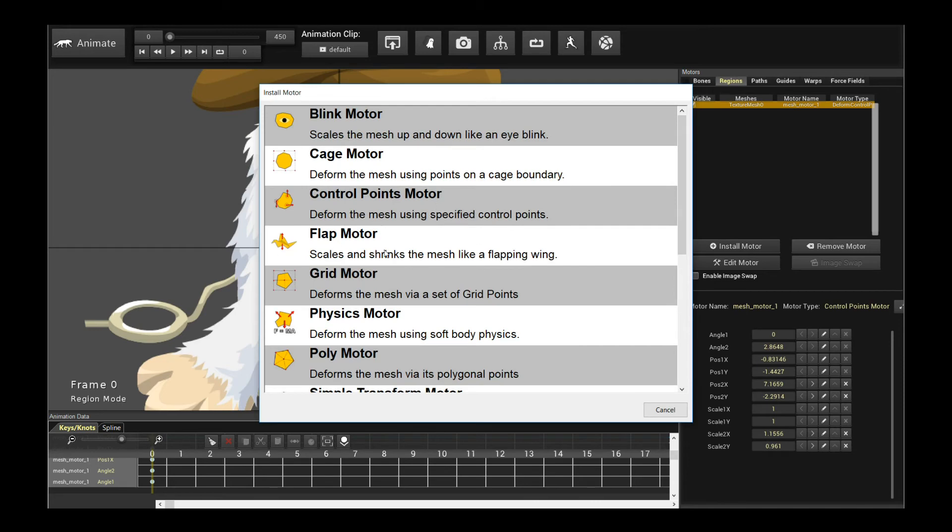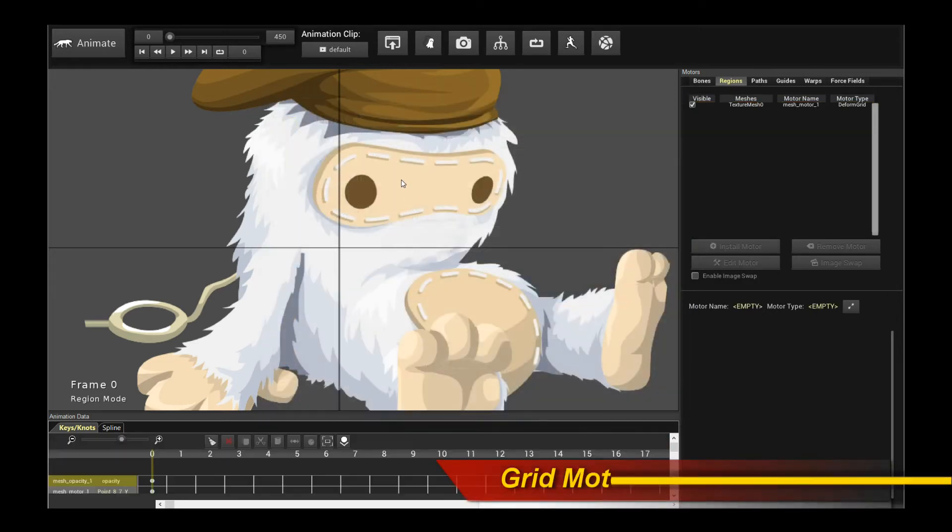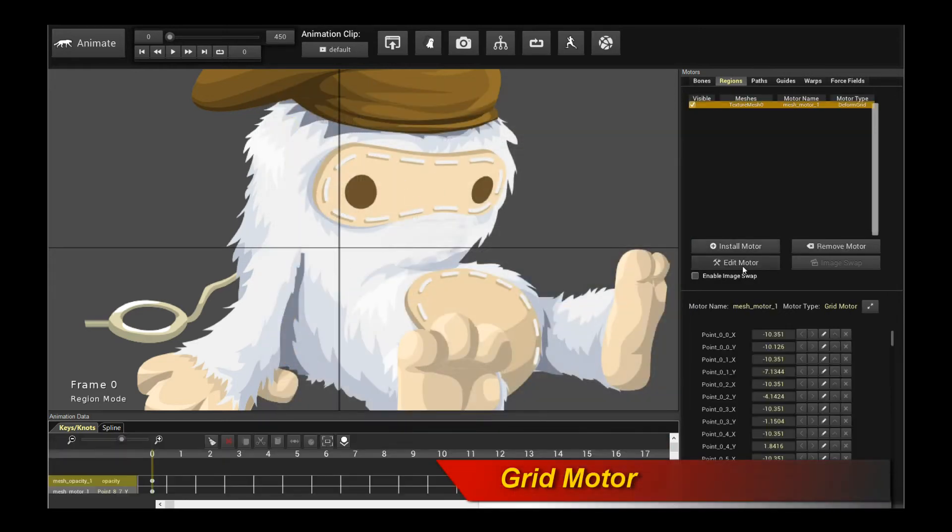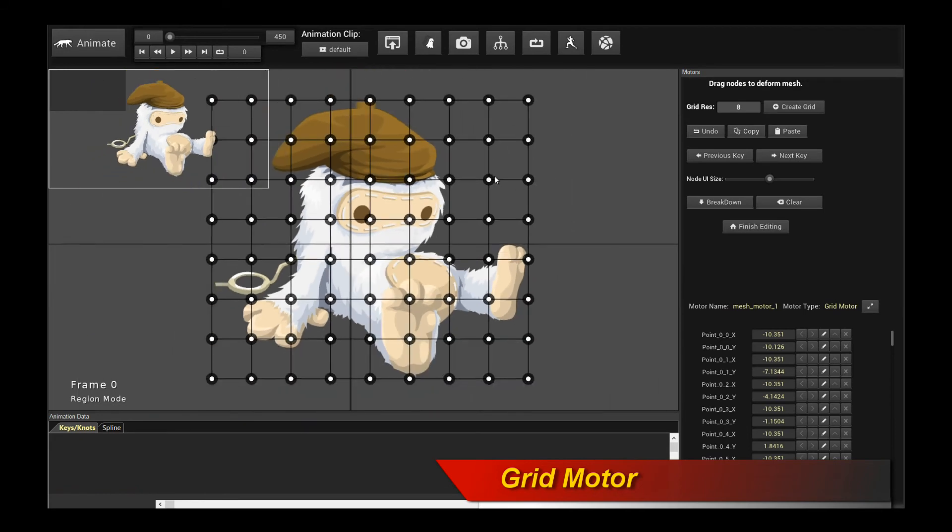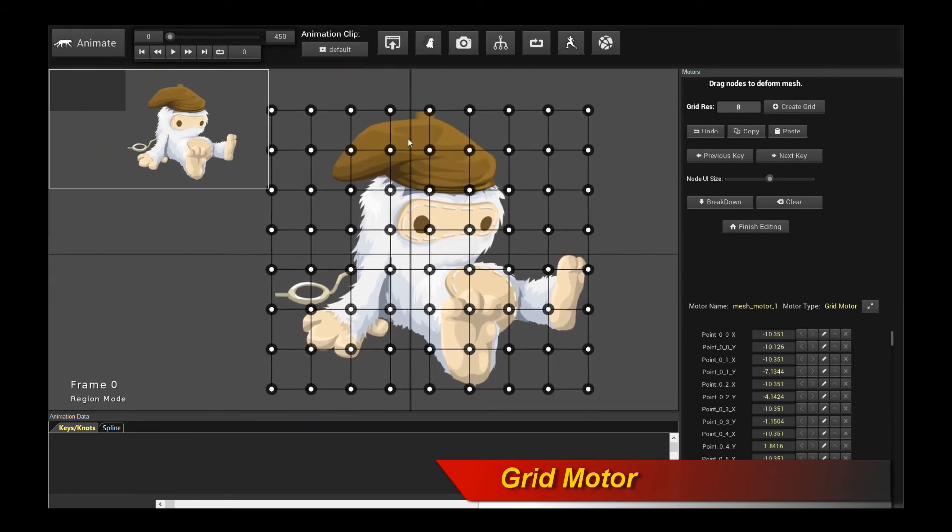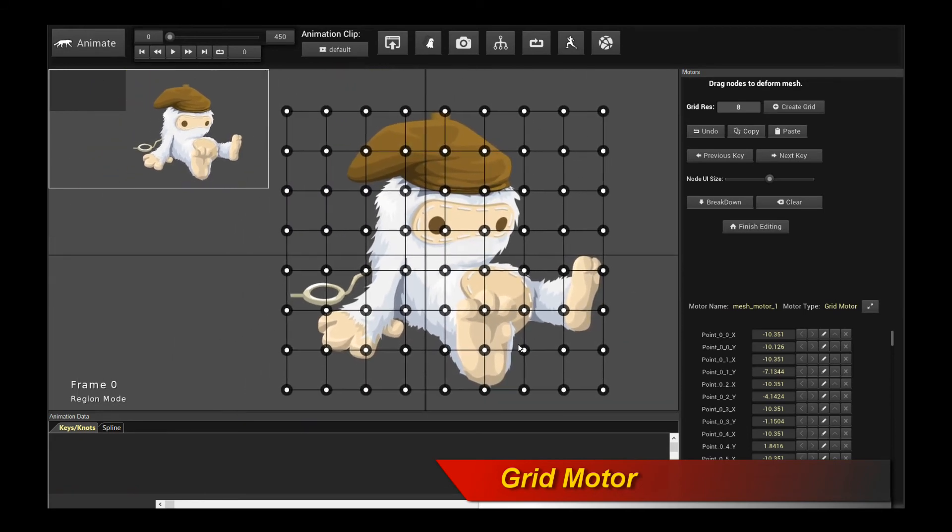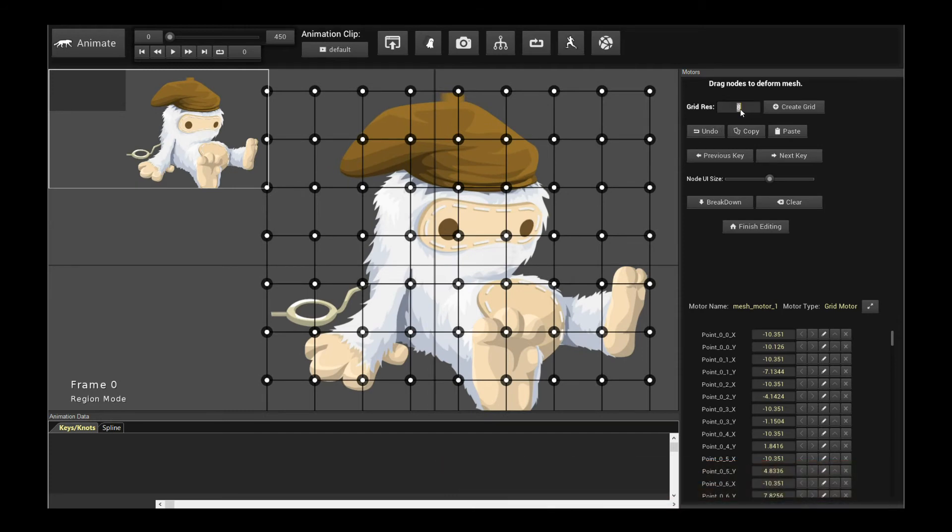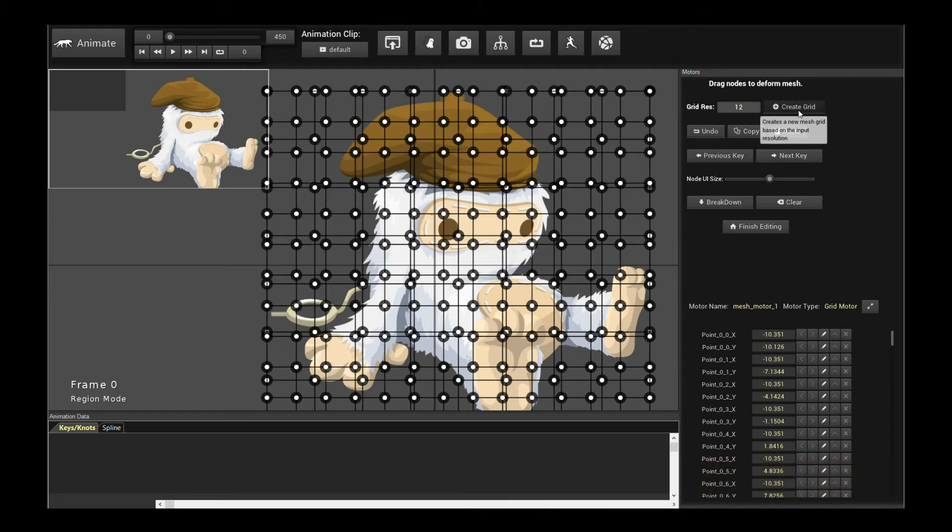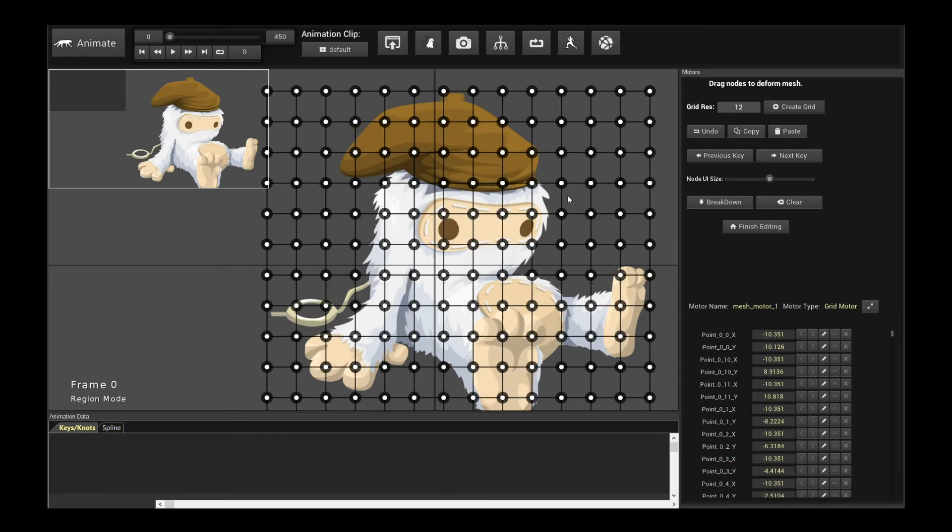And then moving on, now we're getting to direct manipulation. We have the grid motor. So this is the next step. In the grid motor, it gives you overlays like a uniform grid on top of your character. And of course you can change the grid resolution. You can change the grid resolution to be however detailed you want it to be.